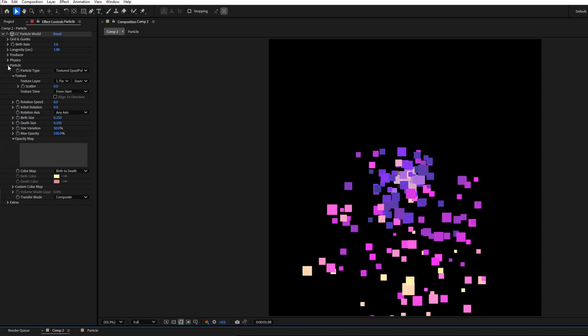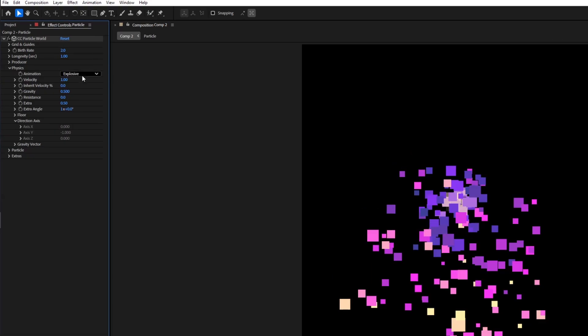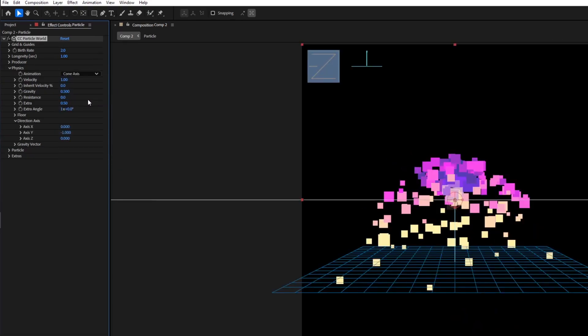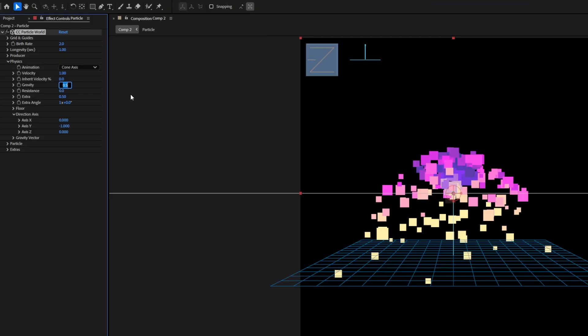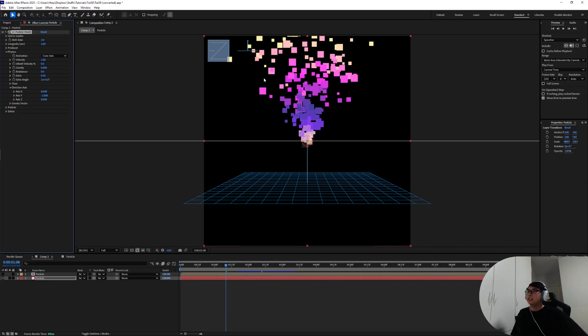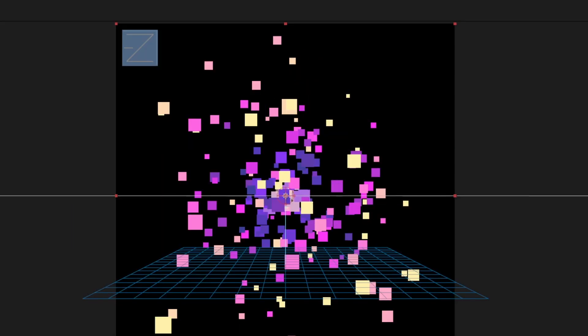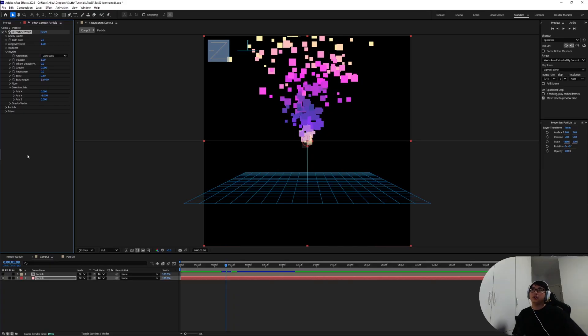Now for the physics of the particle system we're gonna change it up from explosive to cone axis and then drop the gravity from 0.5 as default to zero. Now that's gonna take it from the particle shooting out from the emitter point to have them shooting out more in a directional fashion.